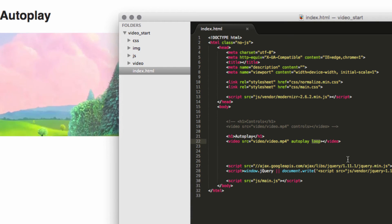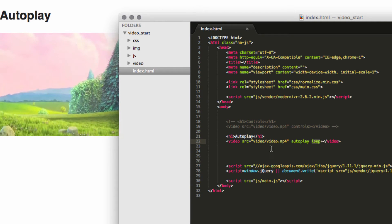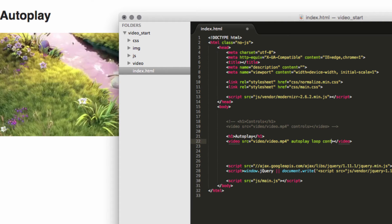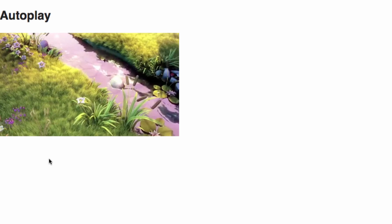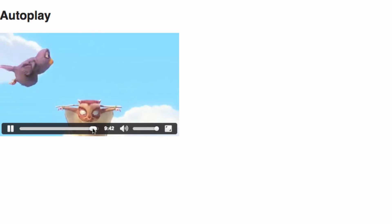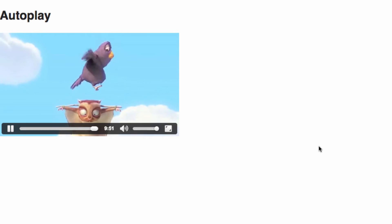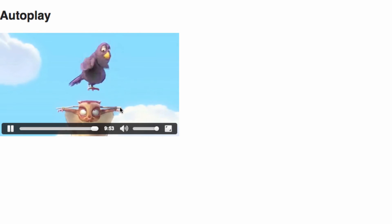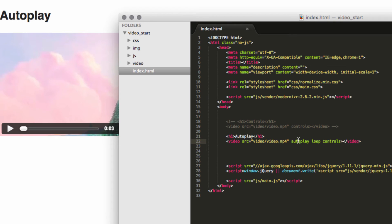We can also add another attribute called 'loop', so that once the video reaches the end it will start from the beginning again. You can include as many attributes as you like — controls, autoplay, loop — all together. Let's wait toward the end of the video and there it goes, automatically looping back to the start.